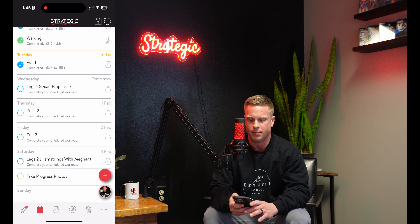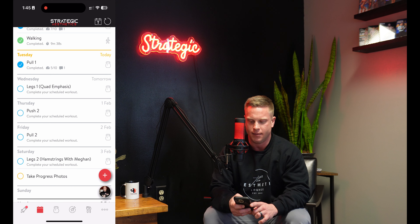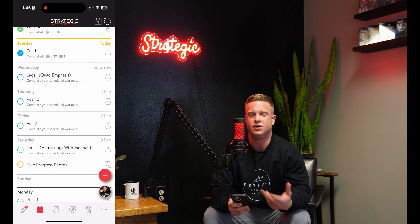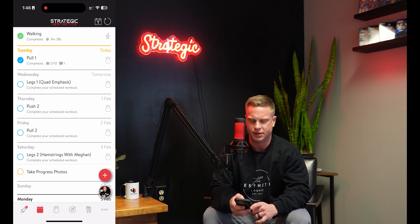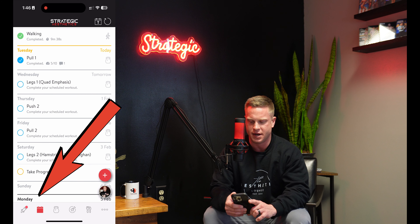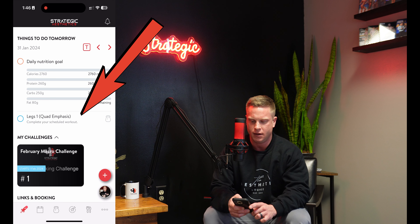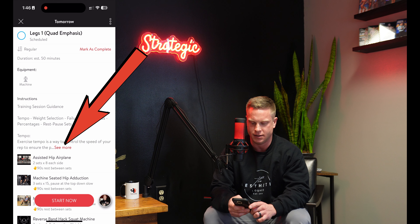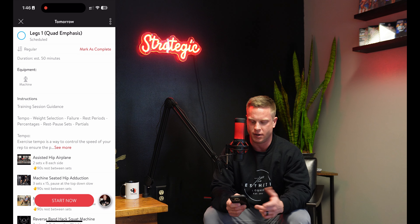Let your coach know when you do that, and then they can help you set up a continuous repeating schedule that you'll be able to complete. So we're going to go to the dashboard and open up your workout.